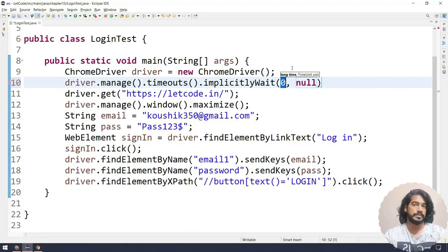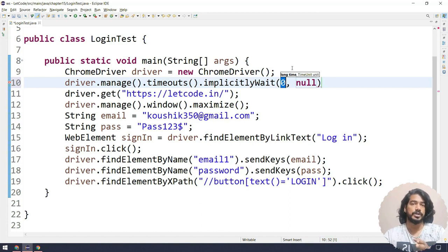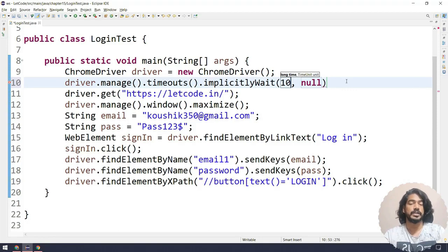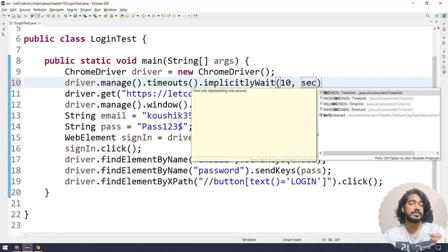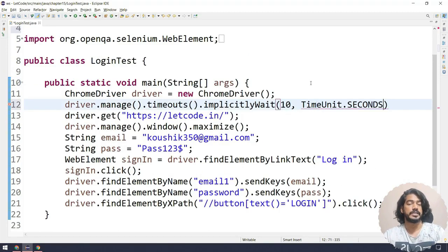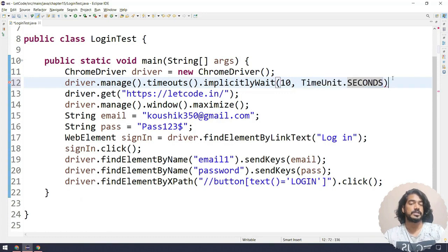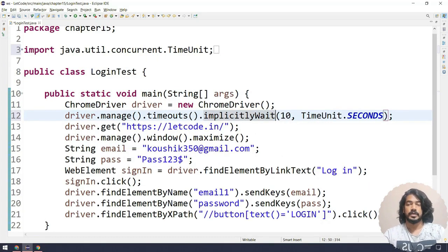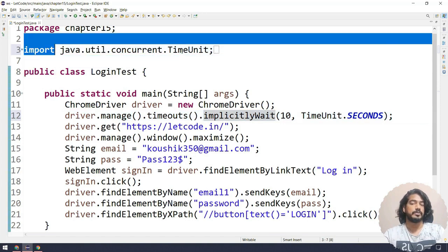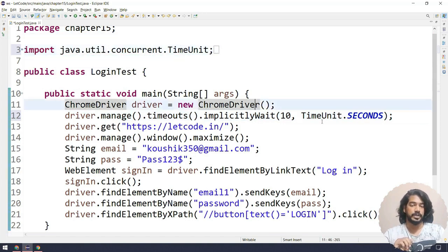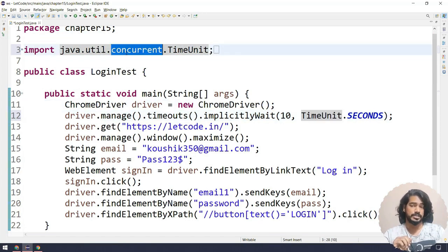The recommendation is you can use up to 20 to 30 seconds. In this scenario I'm going to use 10 seconds so I can show you the demo quickly. Here I have to specify TimeUnit dot SECONDS. TimeUnit is coming from the java.util.concurrent.TimeUnit package, so make sure you remember the package.